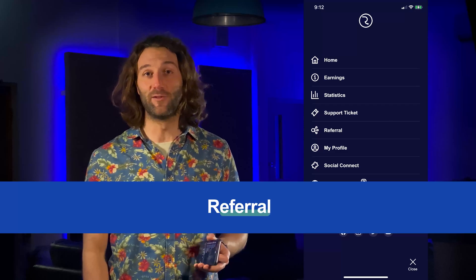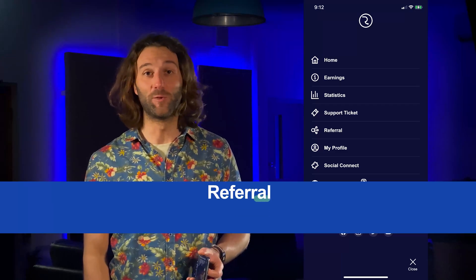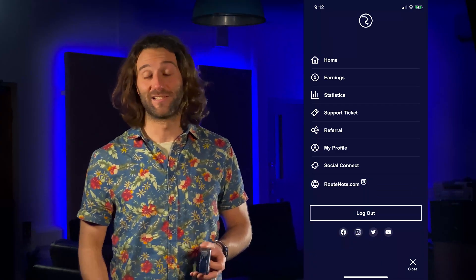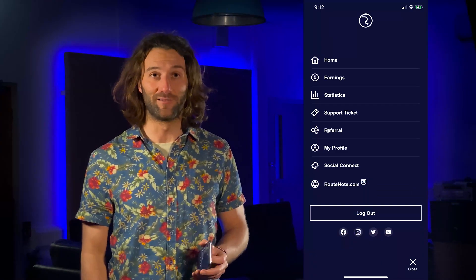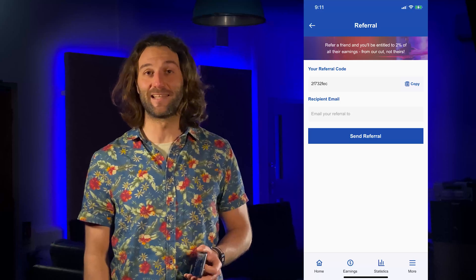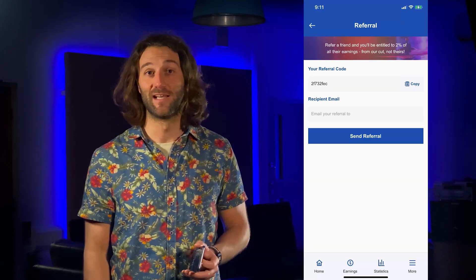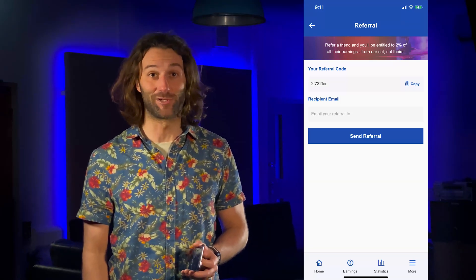If you're chatting to a friend or anyone and you want to recommend them to Rootanaut, just tap on referral and you can easily send them an email with your referral code so you can earn extra money.